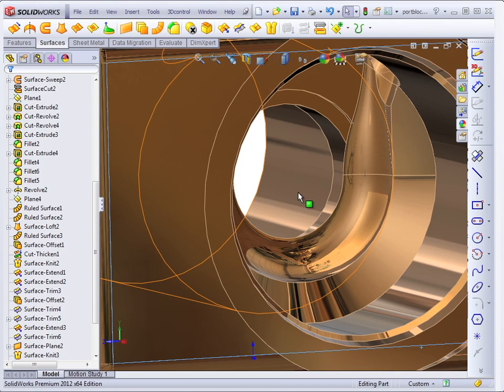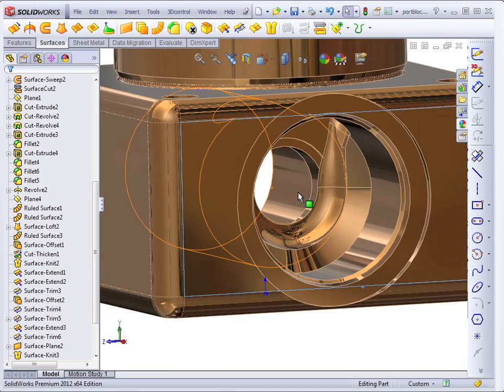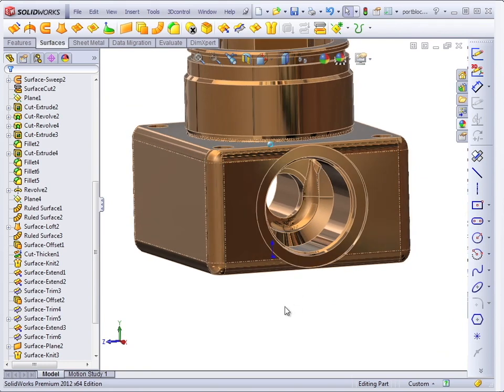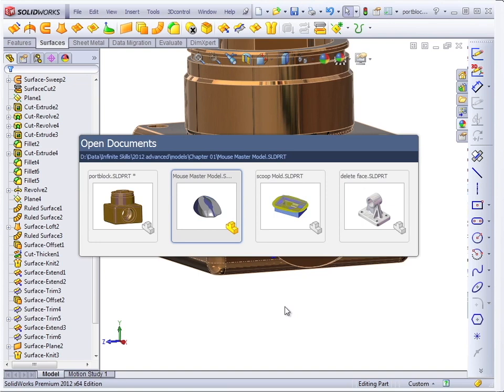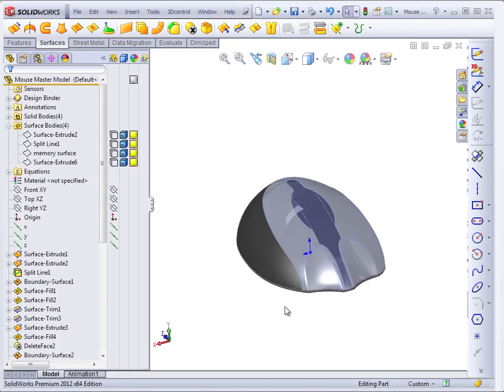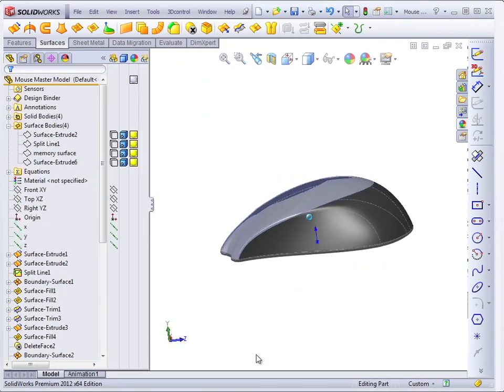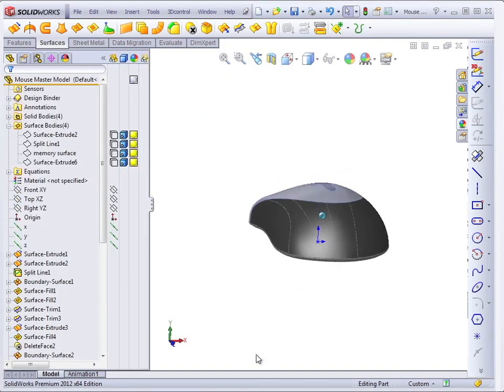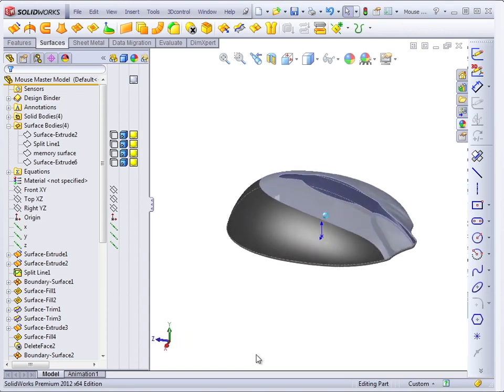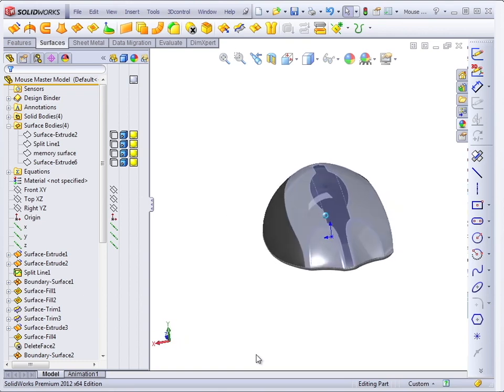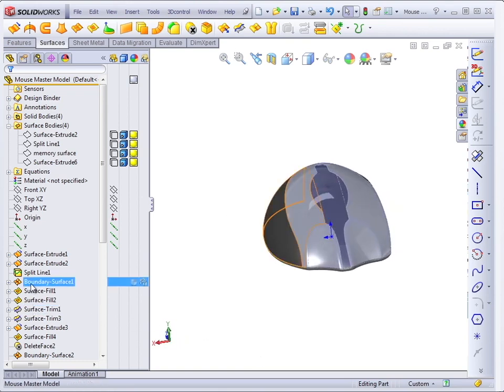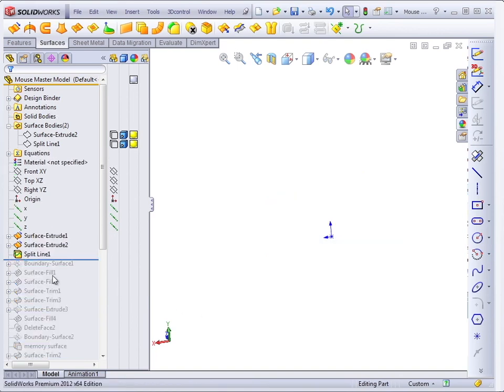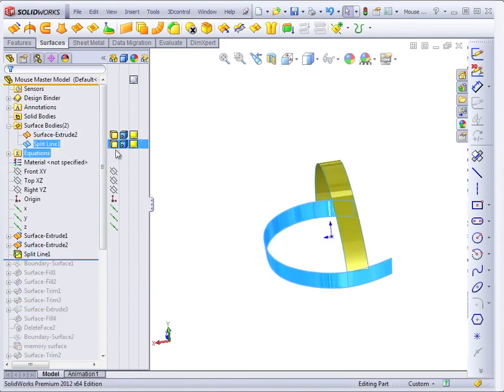You can think of surfaces as manually building a solid. If we go back to a familiar example by now of the mouse, there is no single feature that you could use to create this shape using solids.